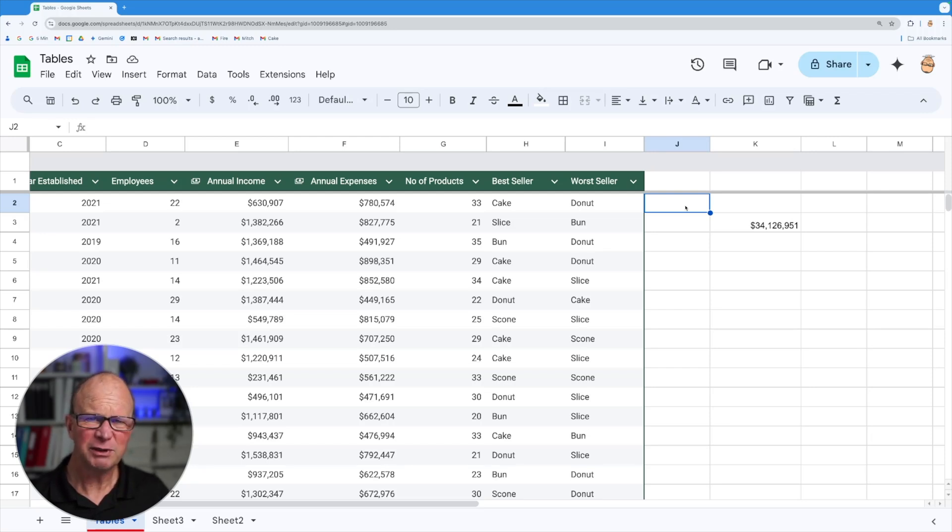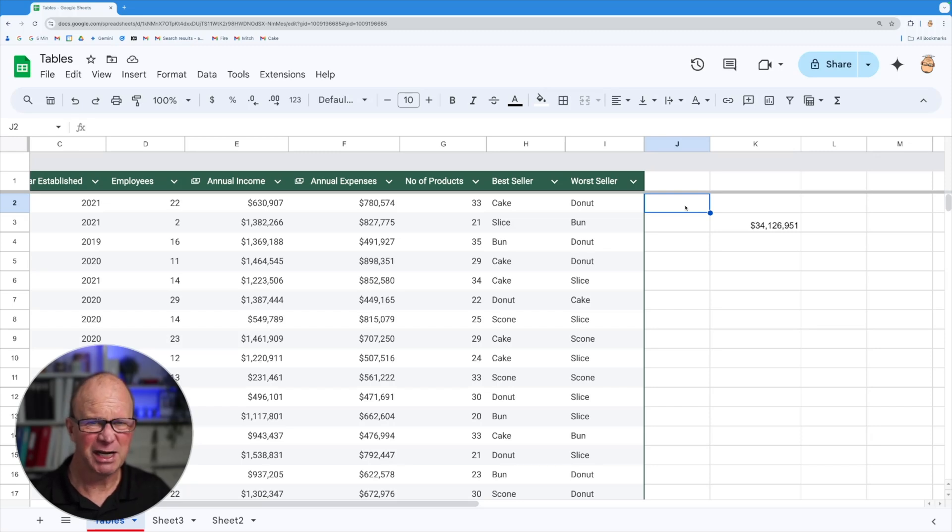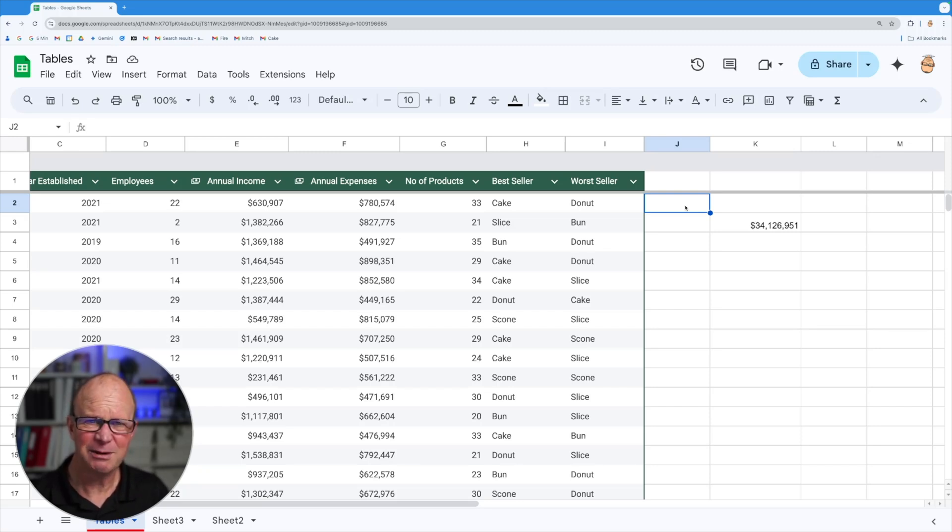So let's pretend that we want to work out the profit. Okay and that's going to be annual income take away our expenses. So let's do that using the formulas inside the table.